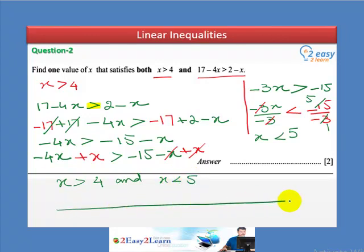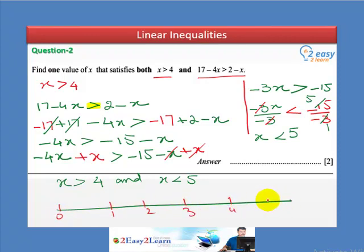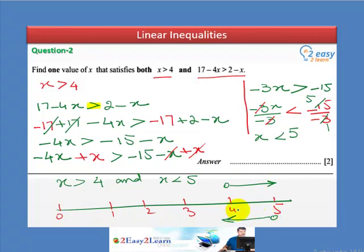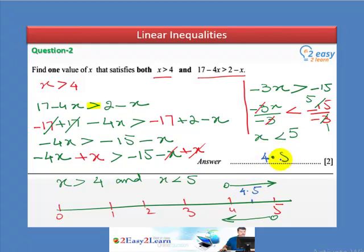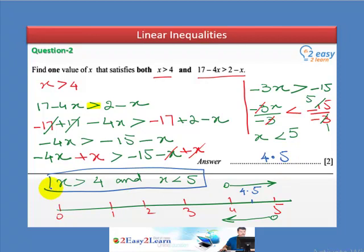Let's draw a number line: 0, 1, 2, 3, 4, 5. x greater than 4 is shown here, and x less than 5 is shown here. Any number between 4 and 5 satisfies both conditions — for example, 4.1, 4.2, 4.5, 4.6, or 4.9. The answer must be greater than 4 and less than 5. It's a 2-mark question.